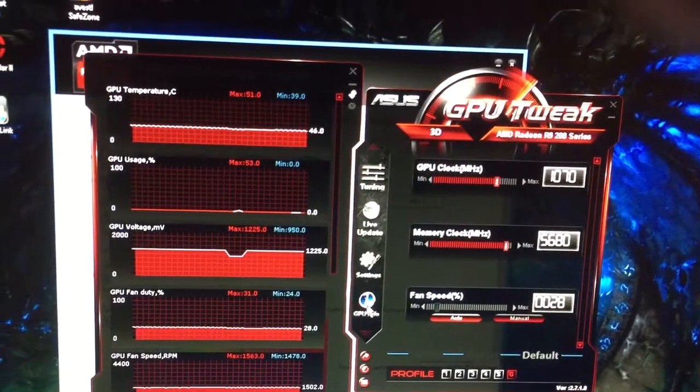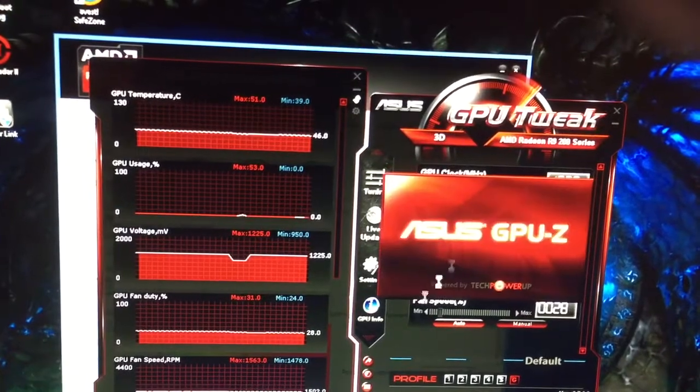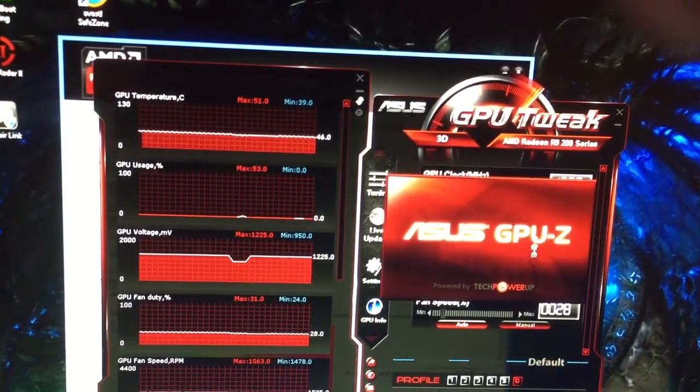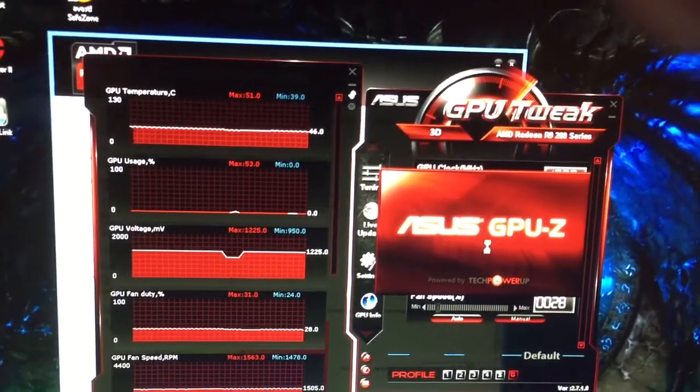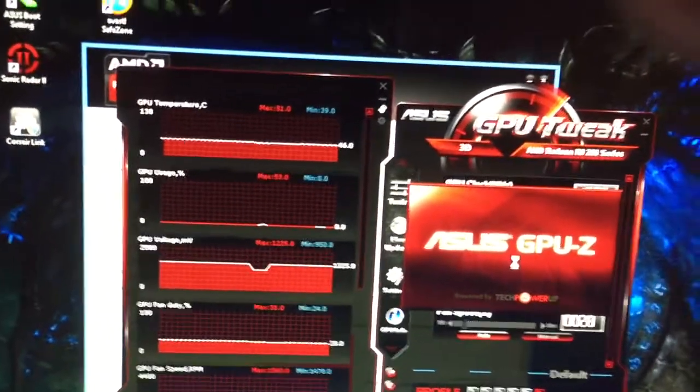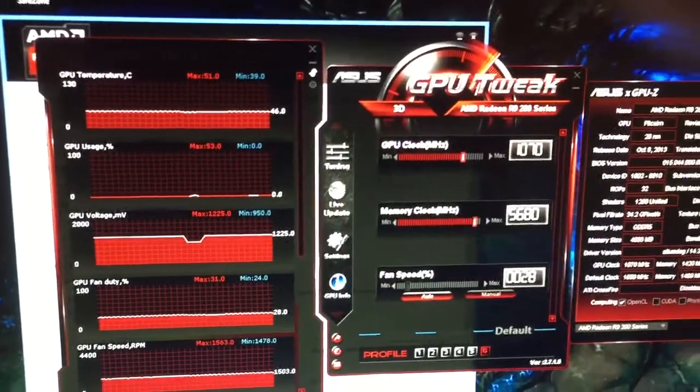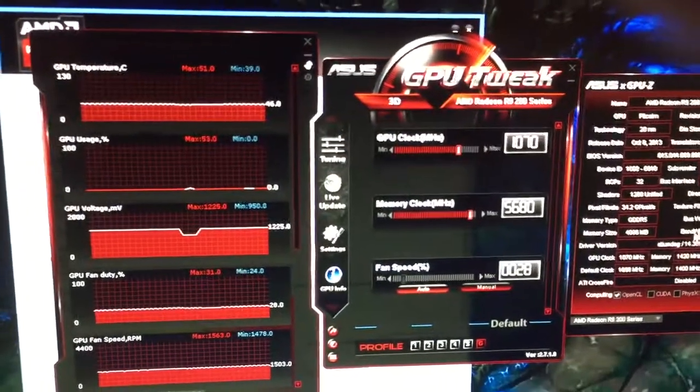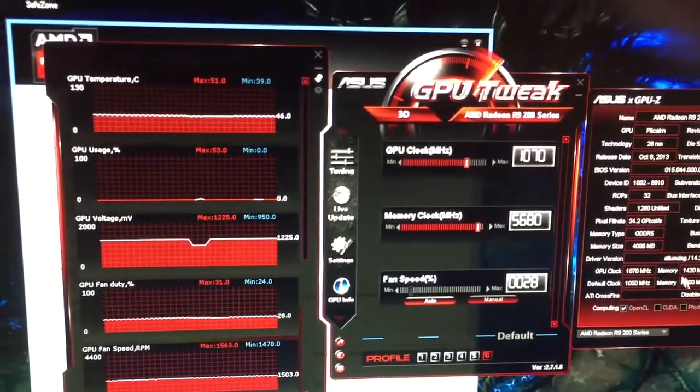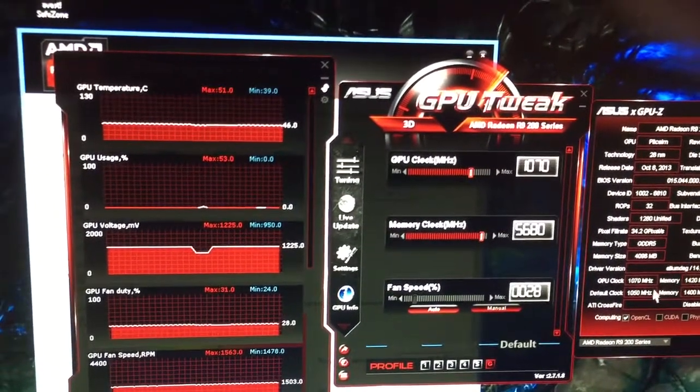And if you click on this, it'll pull up GPU-Z. GPU-Z again is another way of reading your card. And over here it'll tell you what it's running at.